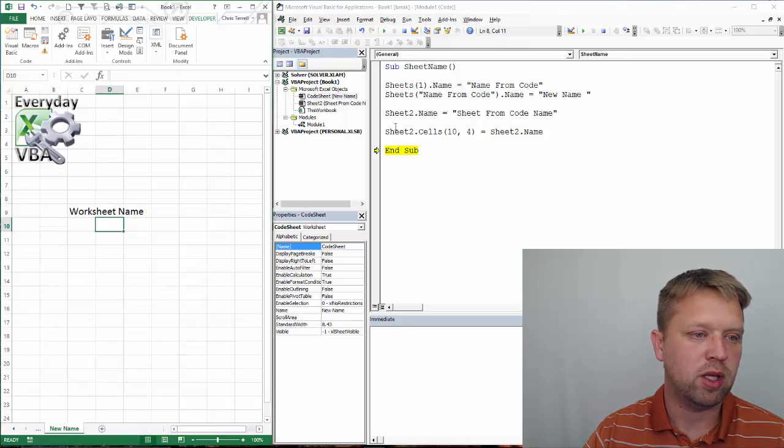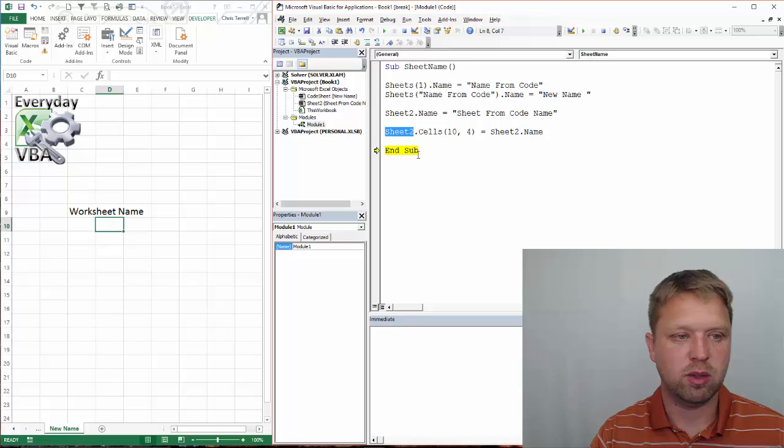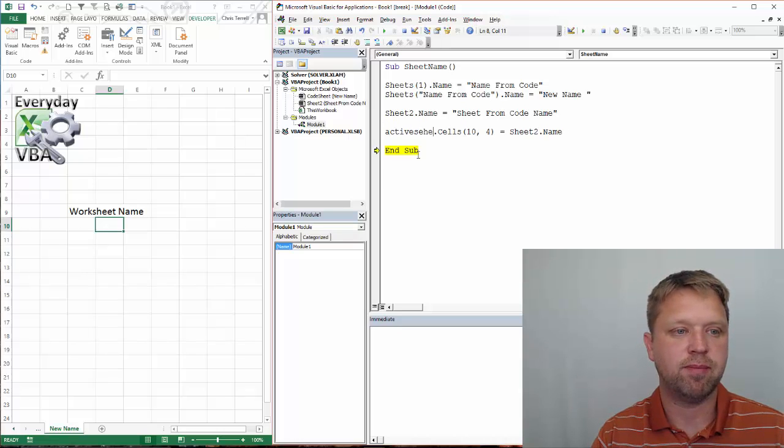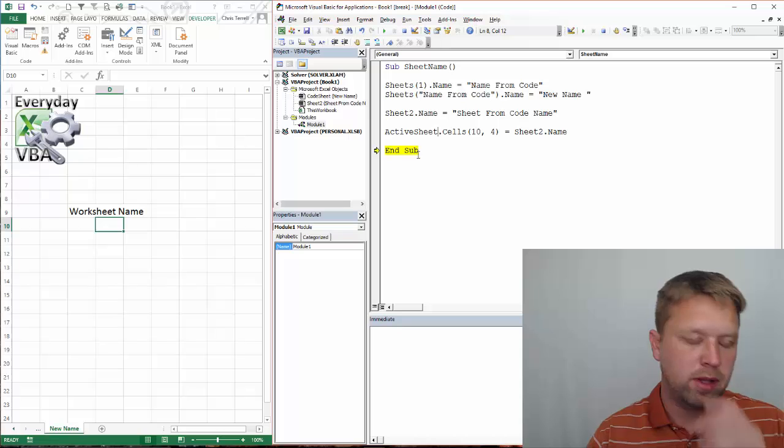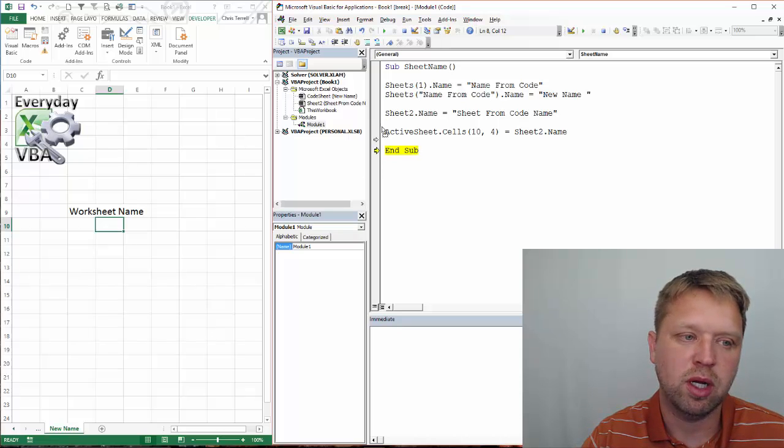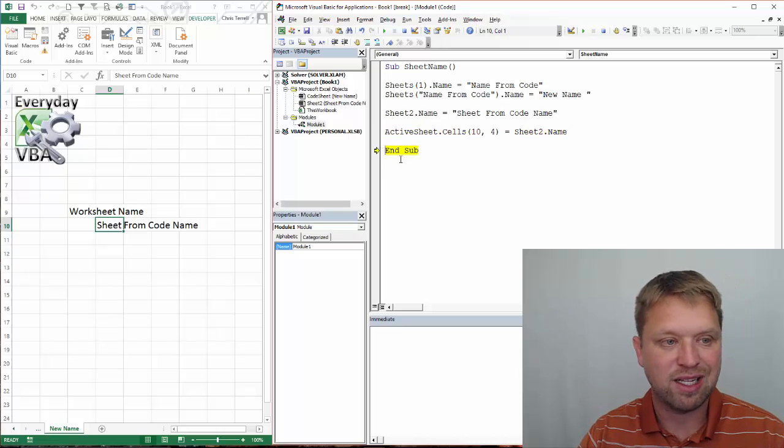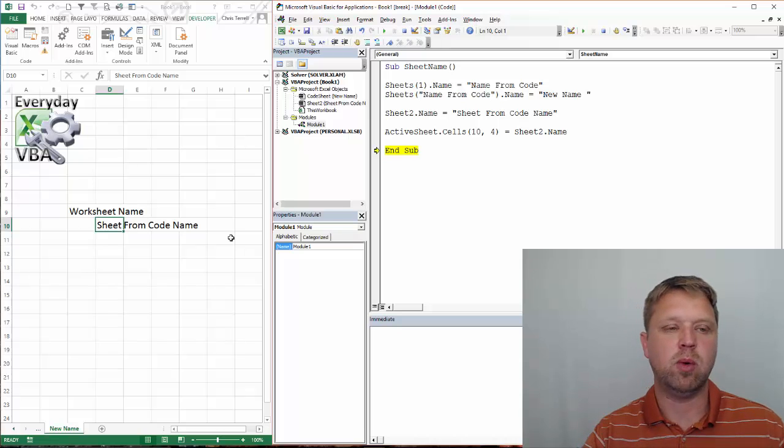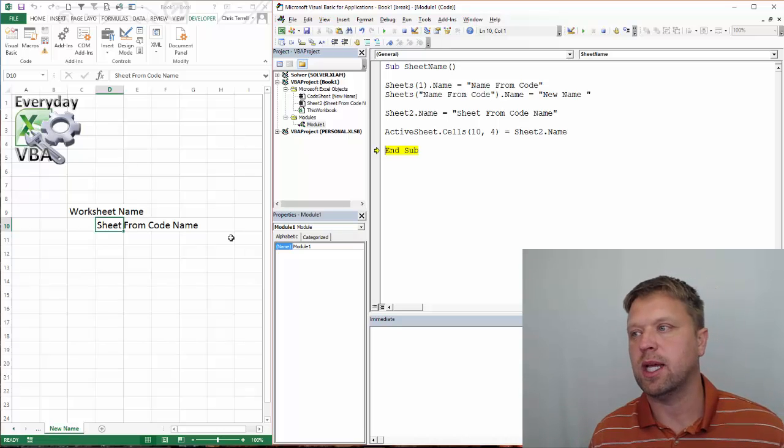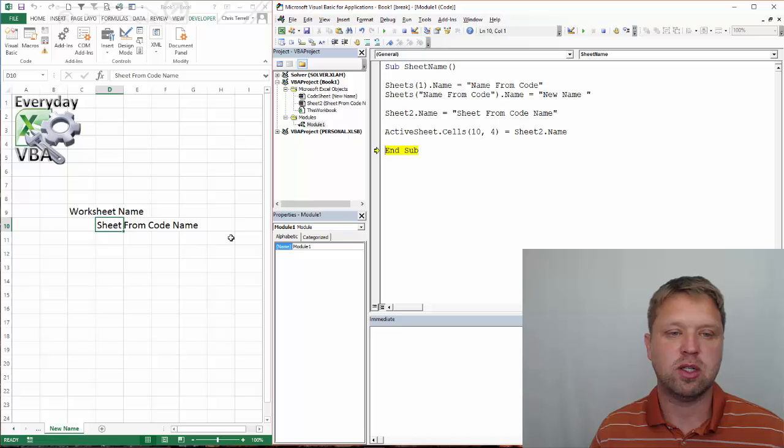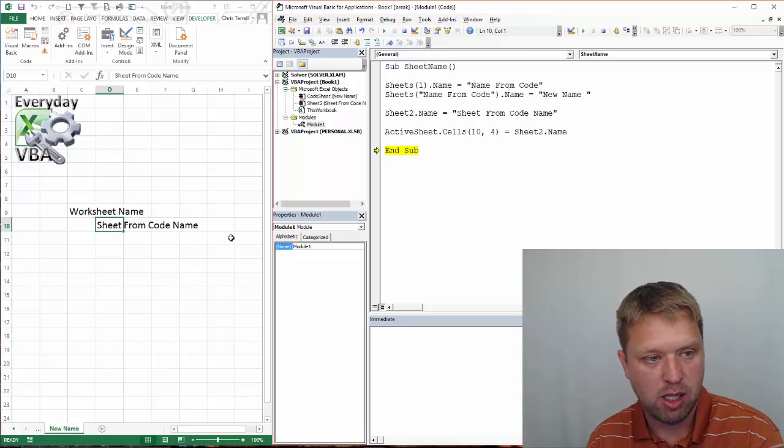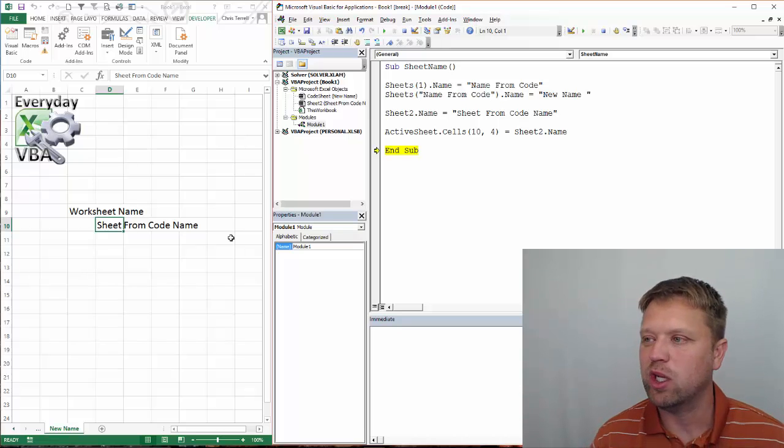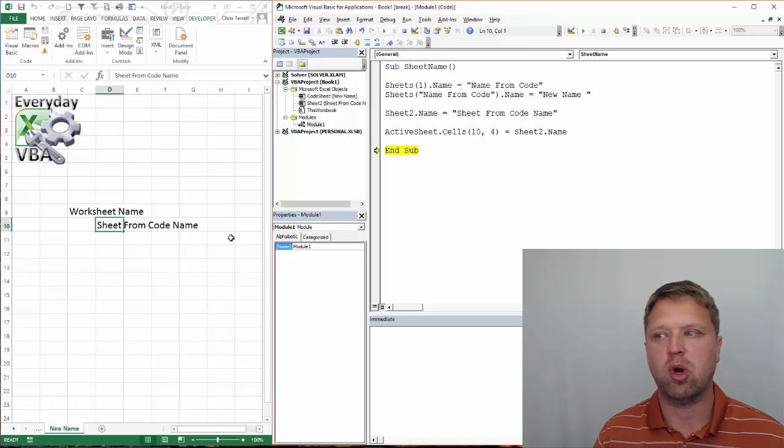The way that you would change that, if you really wanted to, is you would call this active sheet. That does happen when you're doing code. You've got to make sure that you know where you're at. That did what we expected it to. Didn't do it necessarily the first time, but that's a good example of what can happen. I've done that quite a bit where you end up deleting information on the wrong sheet.